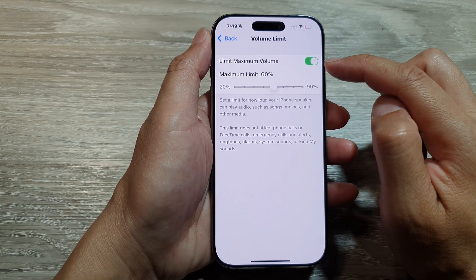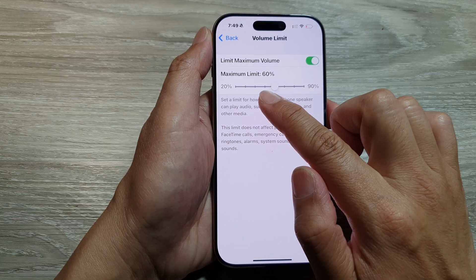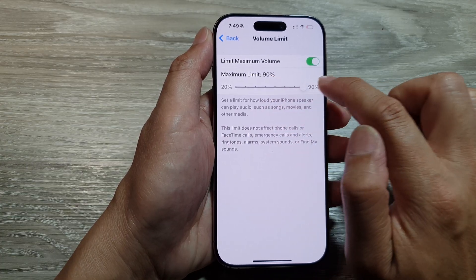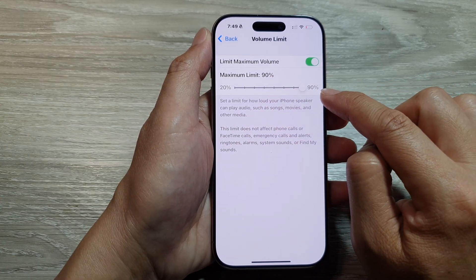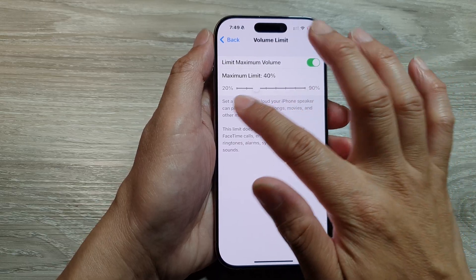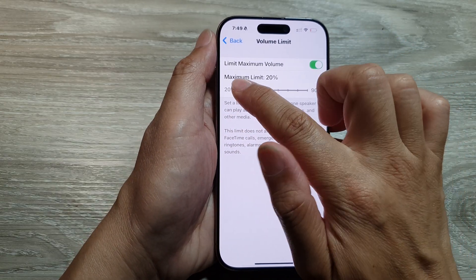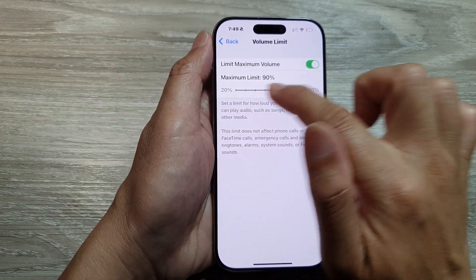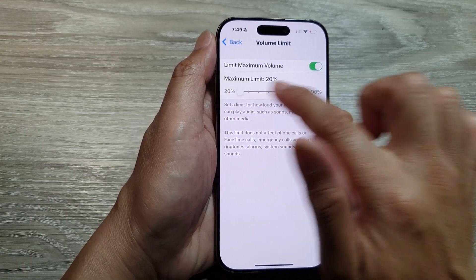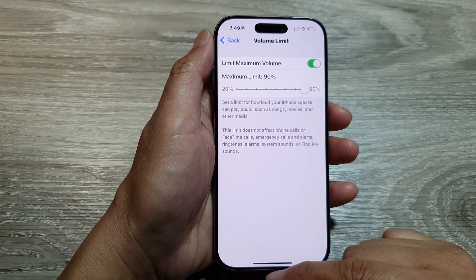When you turn it on, you can also adjust the maximum limit. The maximum you can adjust is up to 90 percent and the lowest is down to 20 percent — here at 20 percent and here at a maximum of 90 percent.